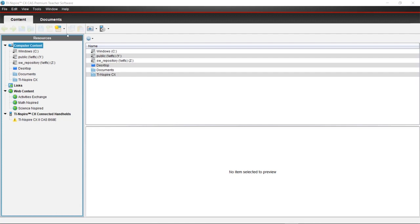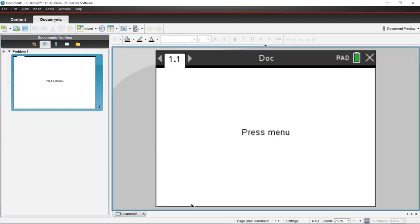When you open the software, you're given two workspaces, the content workspace and the document workspace. We're going to access the emulator from the document workspace by pressing the documents tab at the top of your screen.